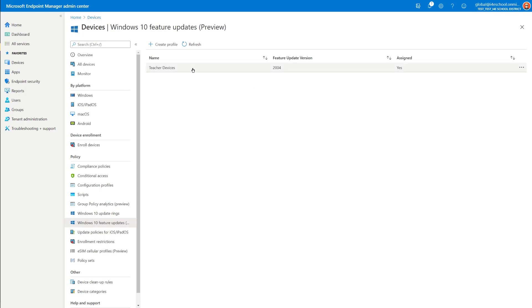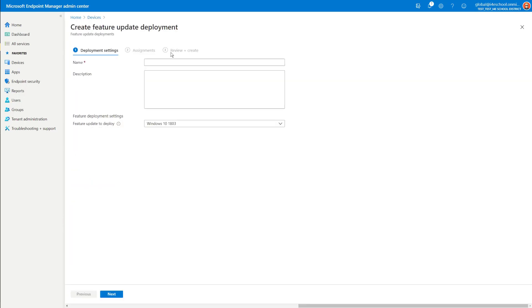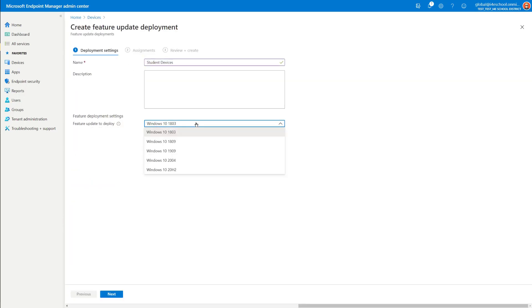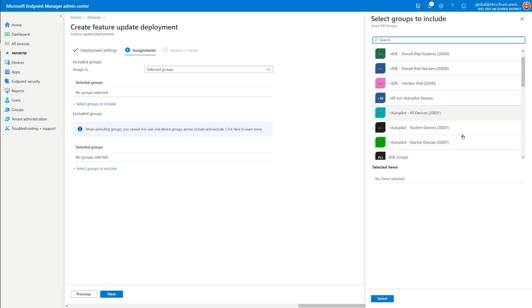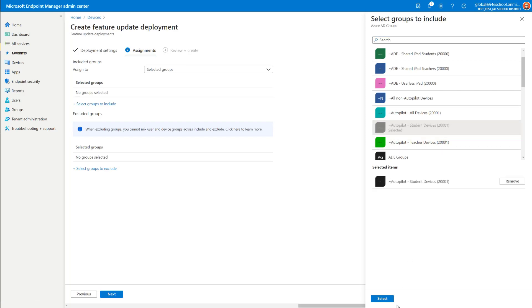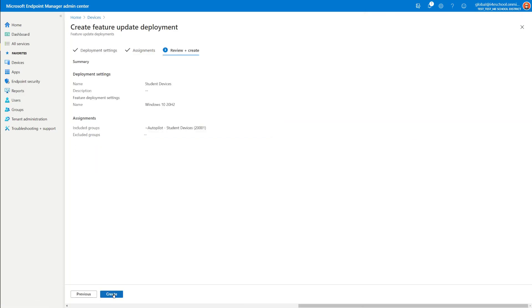Now I'll create a profile for student devices. For student devices, I want to use Windows 10 20H2 to get that longer servicing period mentioned earlier. I select Next and assign it to a security group containing student devices — in this case, an Autopilot group for student devices. Select Next and Create.